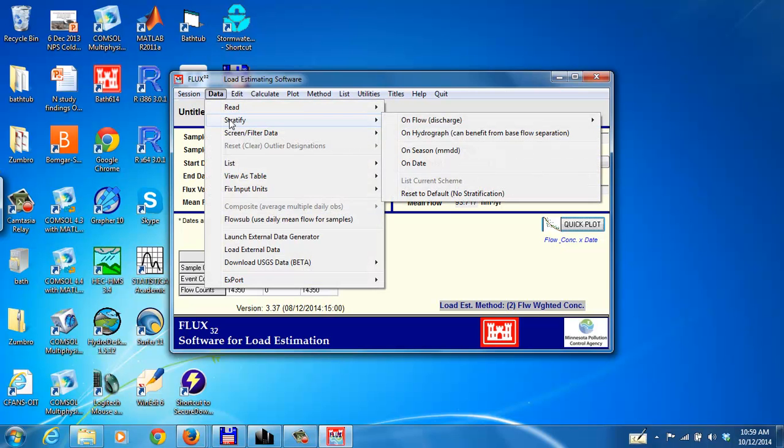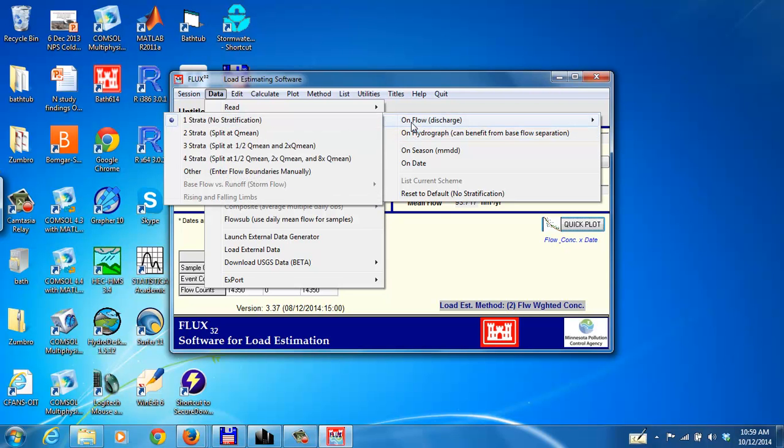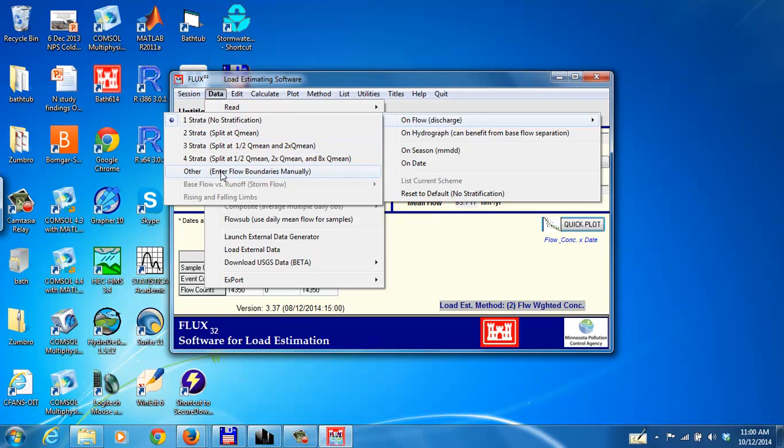Many other things that we'll be talking about in later videos are to be able to take your data and to stratify the data. Right now, all the flow data and the sample data are all thrown together into a single pool of information. If we wanted to stratify them based on flow magnitude, we can do that.